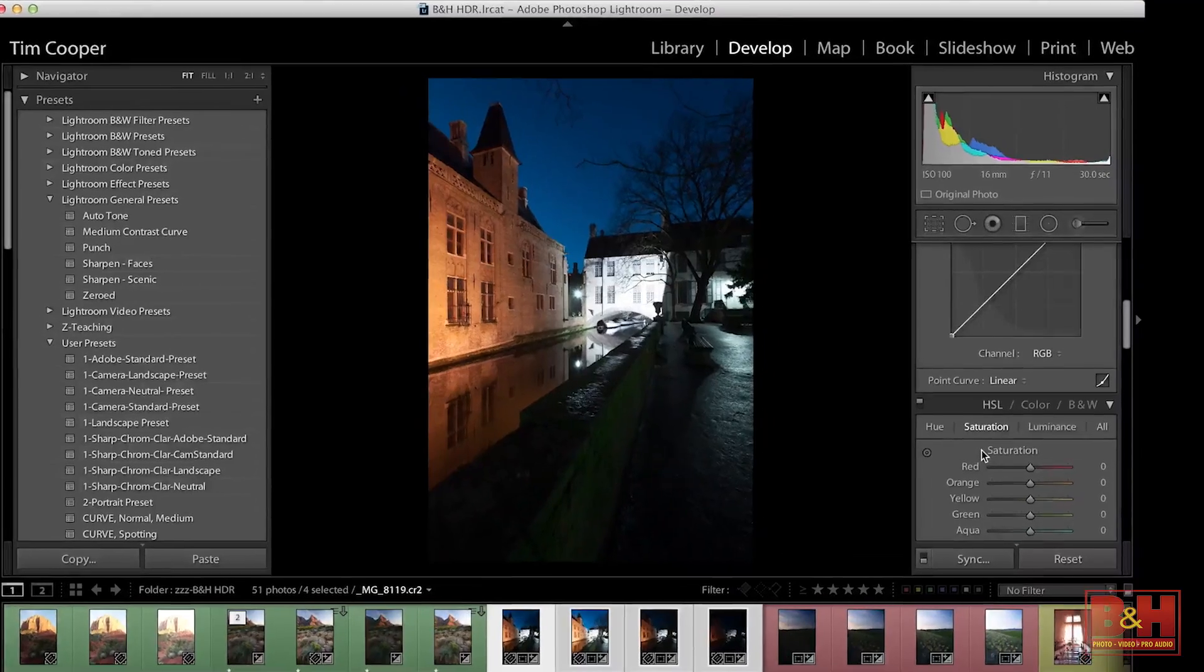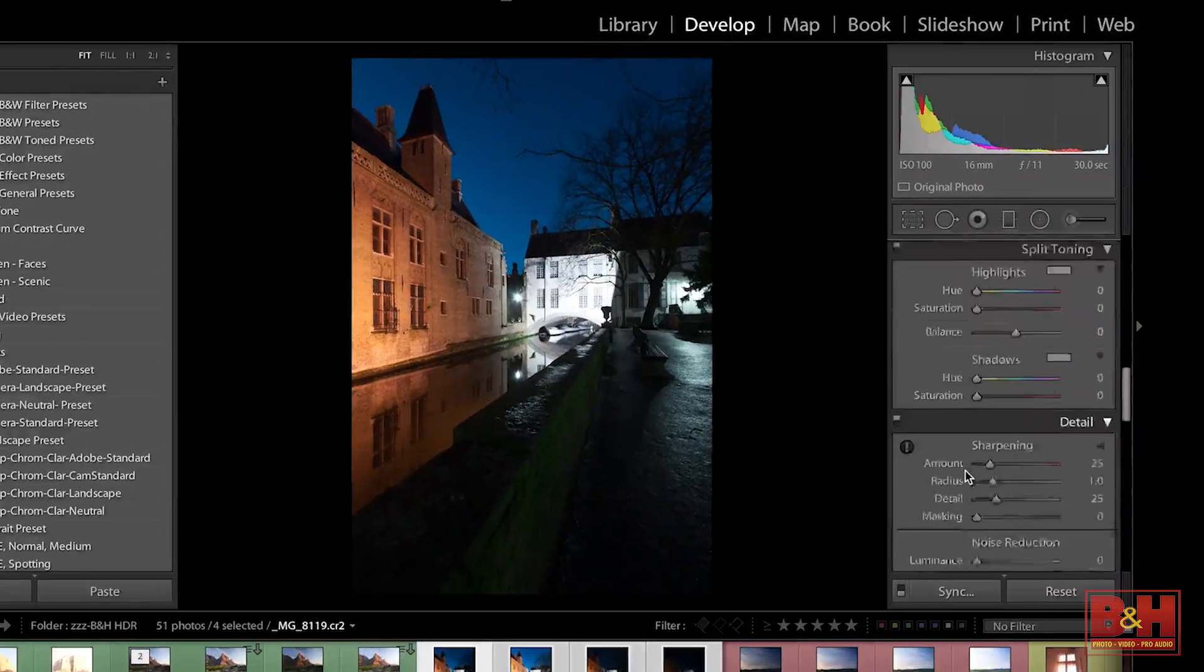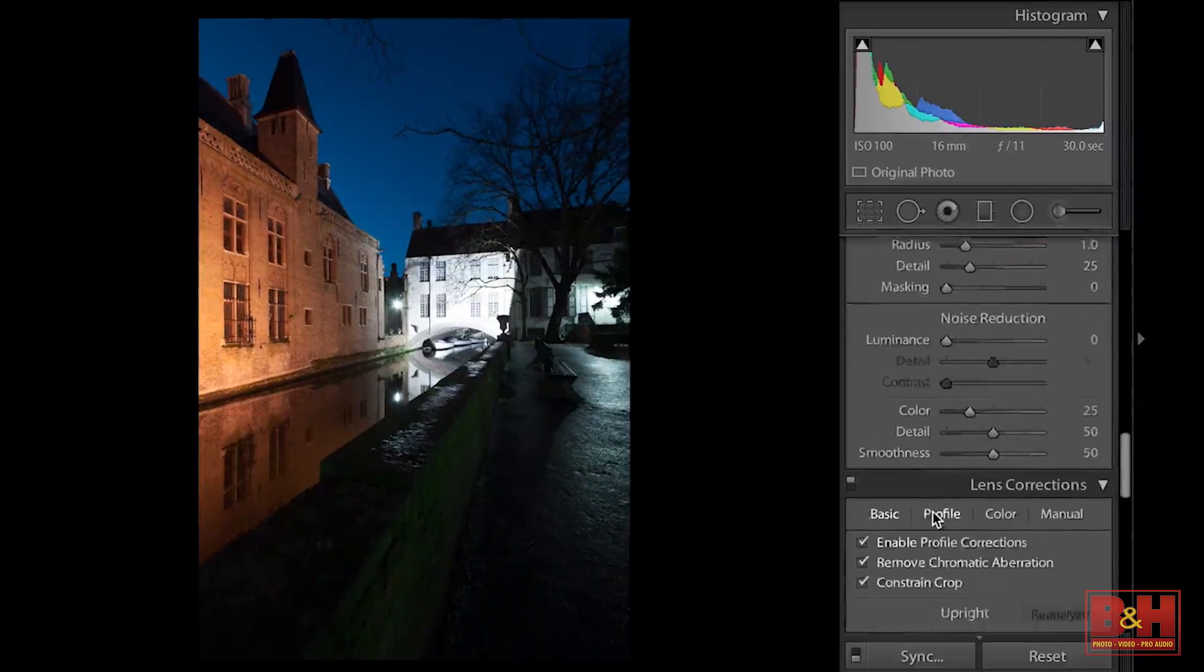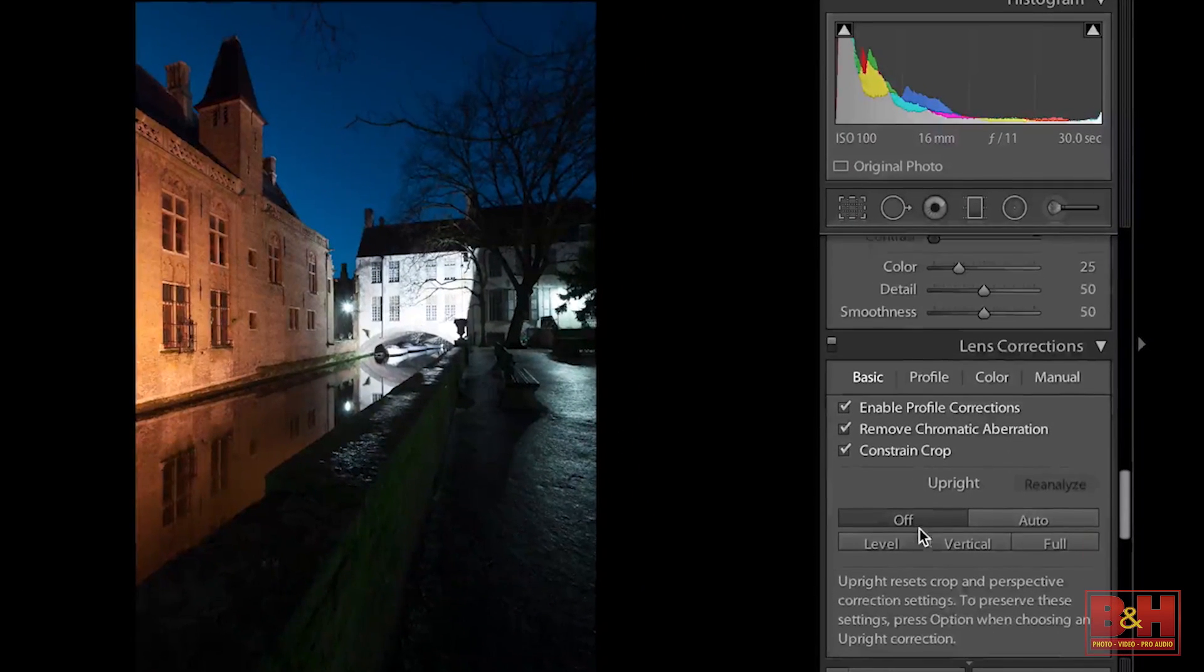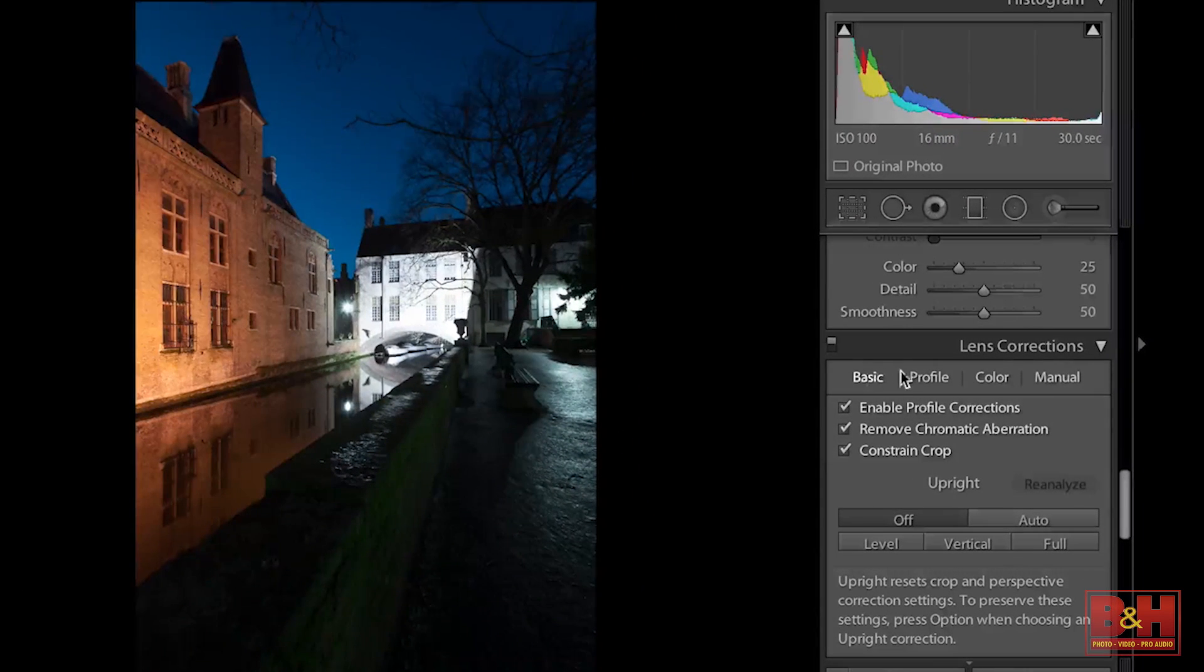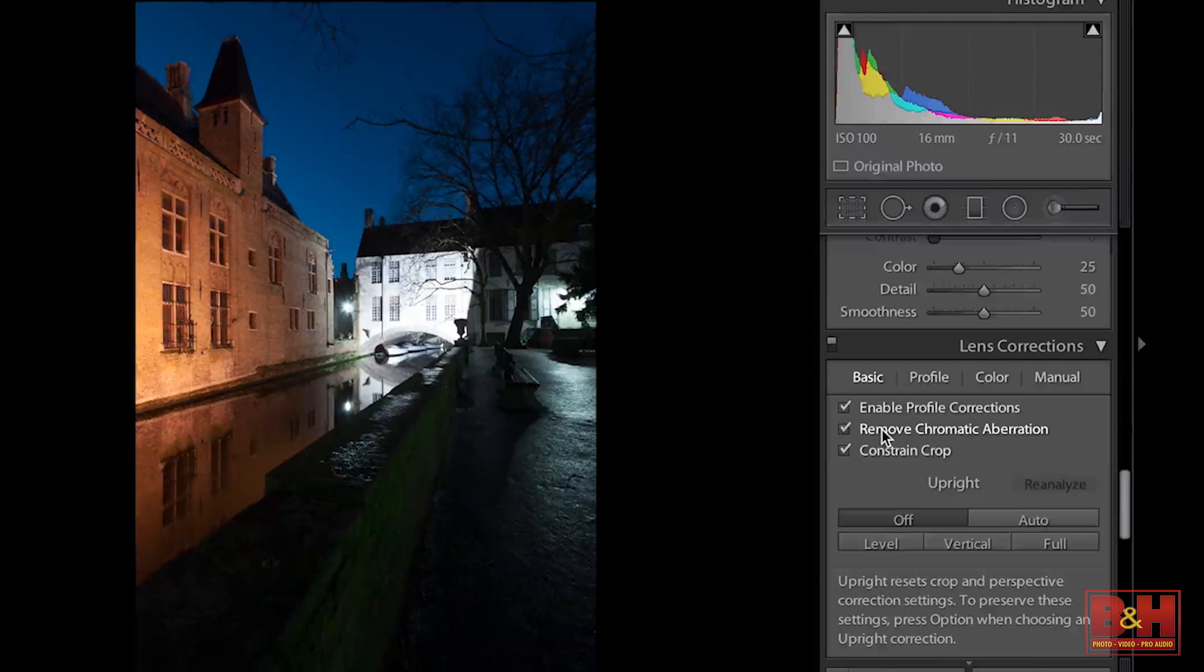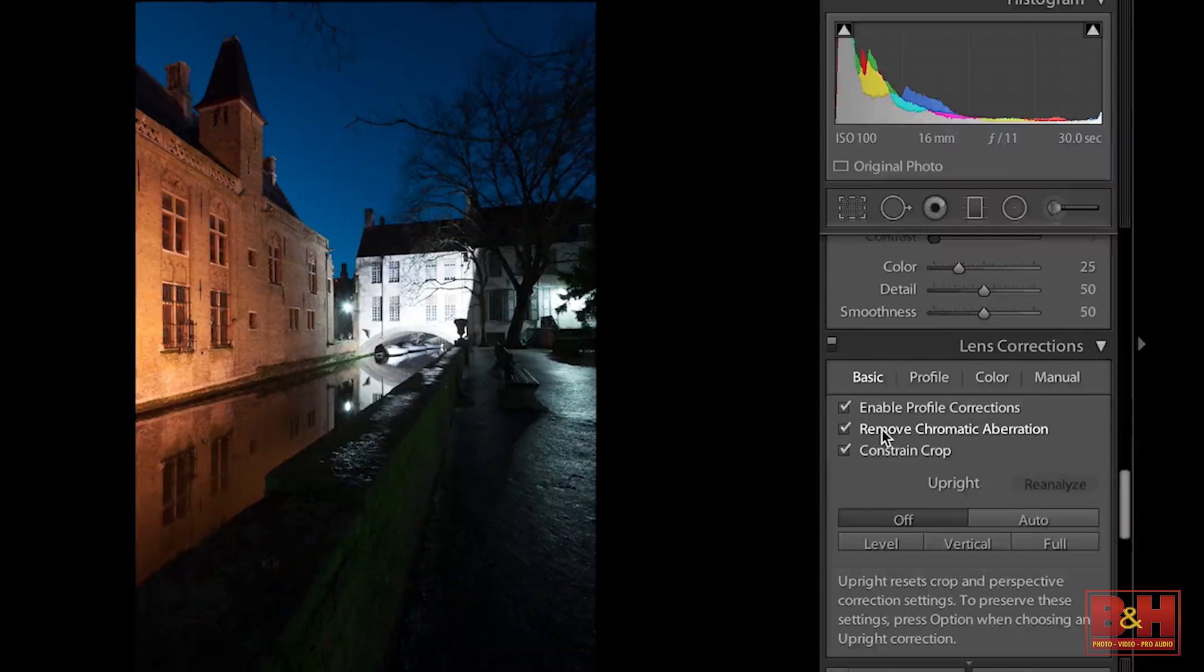Super easy to fix in Lightroom if we just slide down here to the lens corrections panel and you go into your basic here and you can click on remove chromatic aberrations. That's going to fix that and we don't have to deal with it again later.